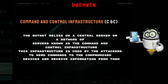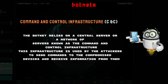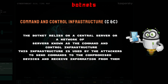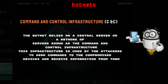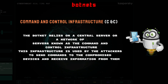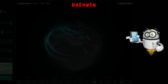Mobile botnets rely on a central server or a network of servers known as the command and control infrastructure. This infrastructure is used by the attackers to send commands to the compromised devices and receive information from them.